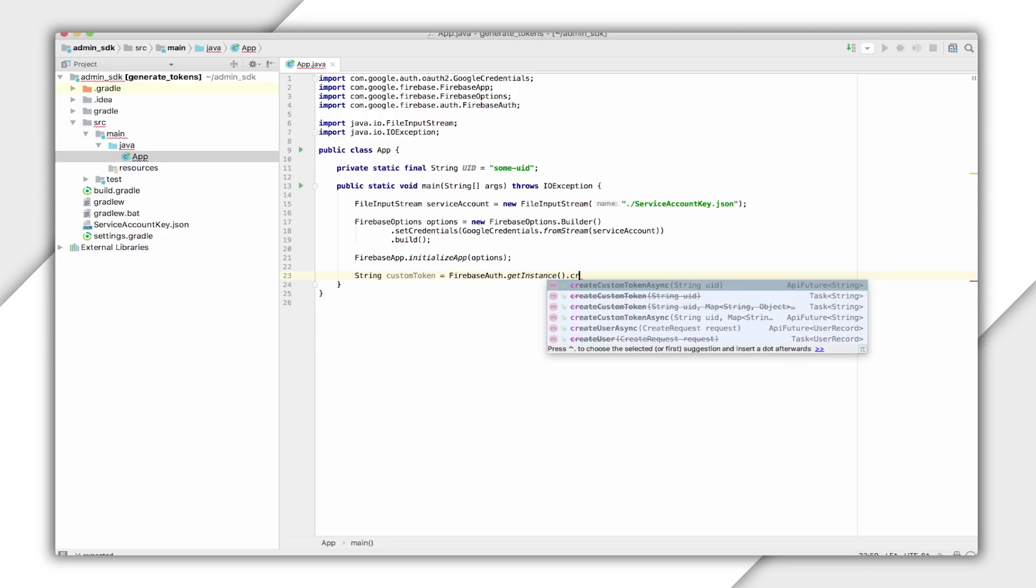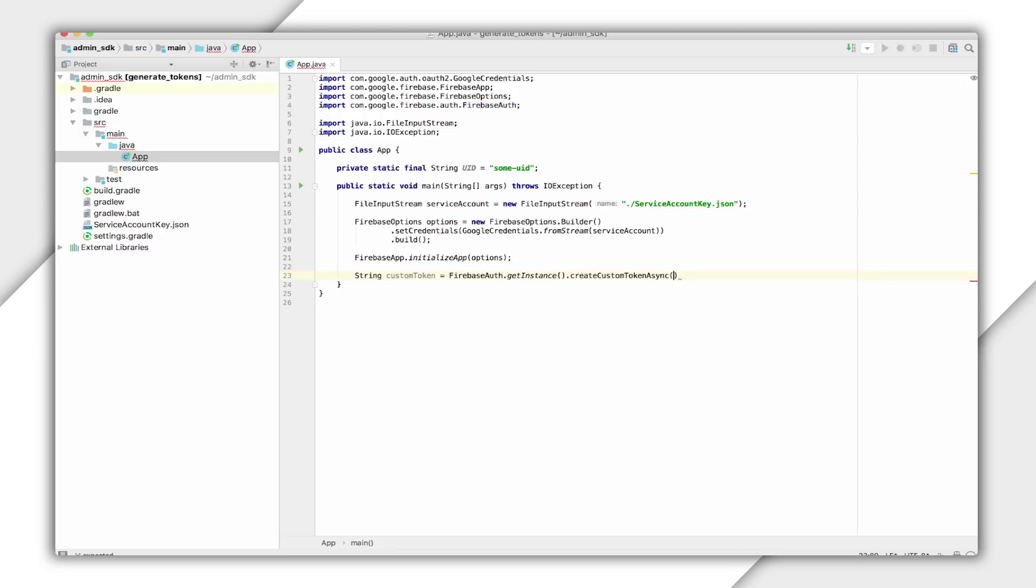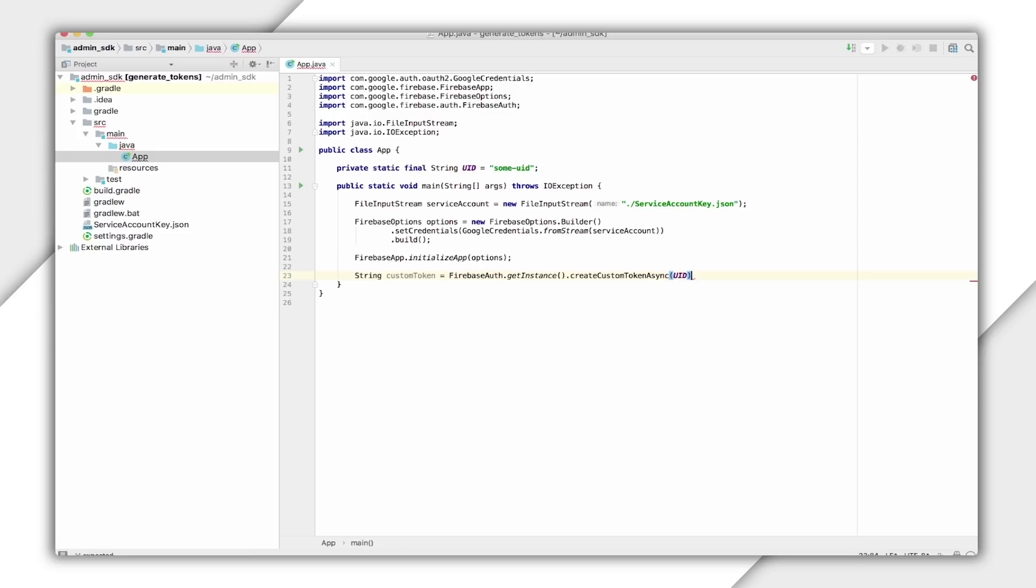I'll be using it for generating custom tokens using the createCustomTokenAsync function, passing the UID as a parameter. CreateCustomTokenAsync returns an API future, which will complete successfully with the created custom token, or it will complete unsuccessfully with the failure exception.